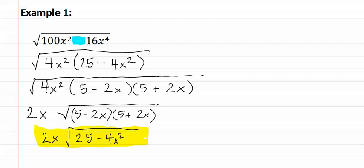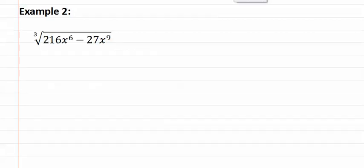Let's look at example two. Here is example two. Once again, we have a binomial with two terms.